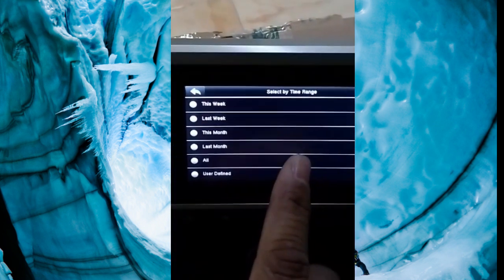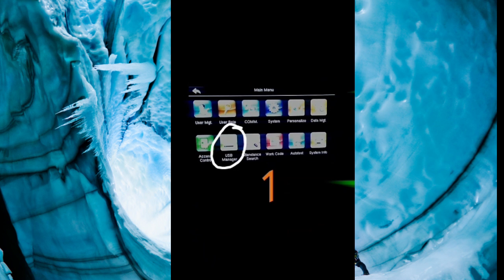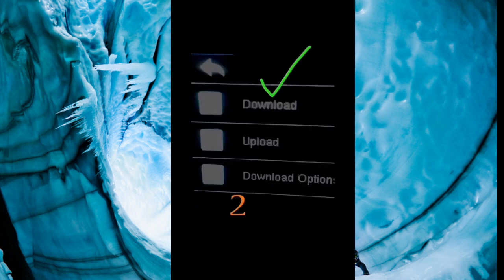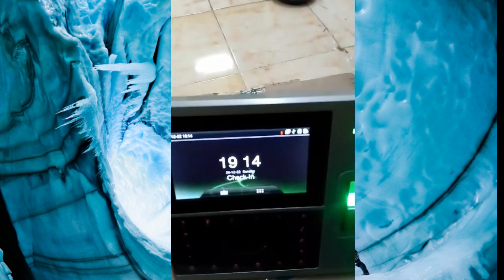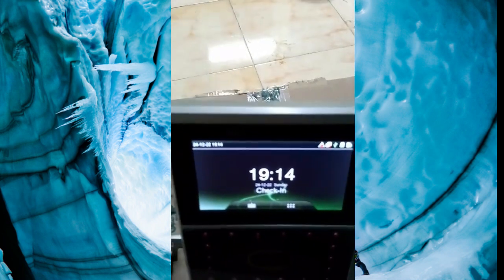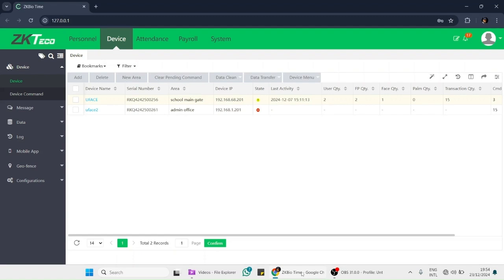We will click on it. We have taken all attendance data. Now we will transfer our data from USB to our software. Before transferring the data to our software, we have to make sure of some points. Let's see.